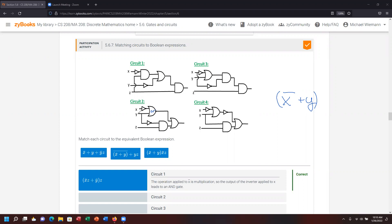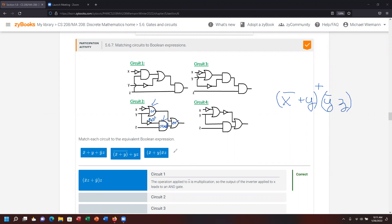Following through, Y gets a NOT on it from the NOT gate. Z connects down and those are joined by an AND, giving Y-not AND Z. The two results — X-not OR Y, and Y-not AND Z — get connected by an OR statement because that gate is an OR. So the result is X-not plus Y, connected by OR to Y-not Z.